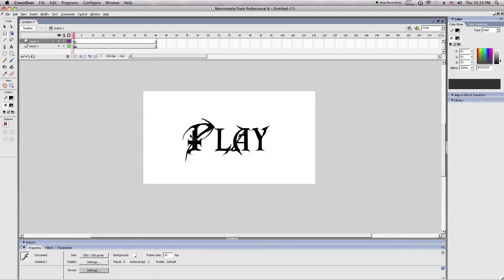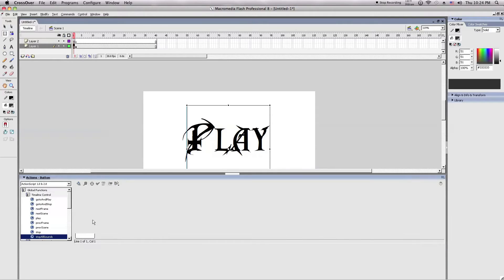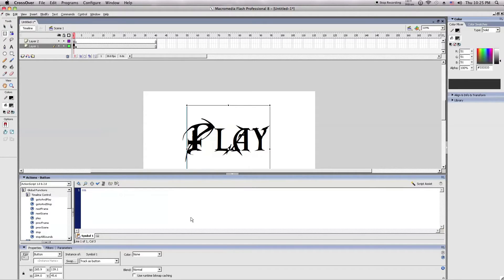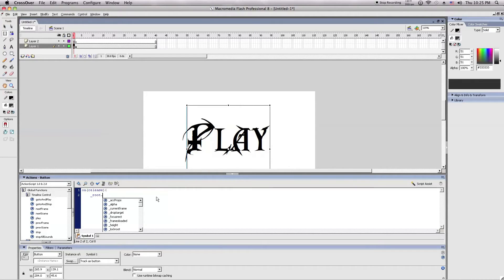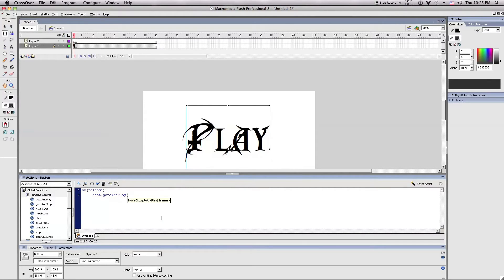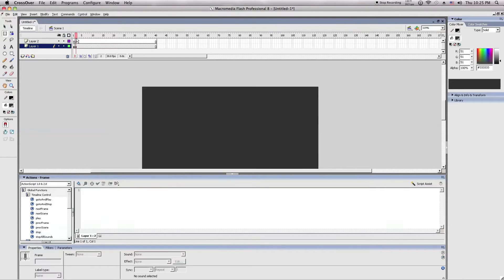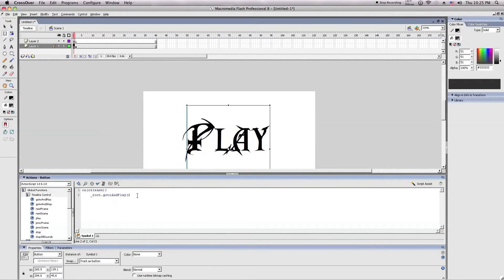First, you need to click the play button right here and go to actions. Go to the actions script panel and type in this code: on release, open bracket, enter, underscore, and type one, root, dot, go to, and play. And type in whichever frame the new keyframe is on, or whichever frame you want to skip to. For this, I'll choose 2 because the new frame starts on 2. So after you type 2, close the parentheses, press enter, and close the brackets.